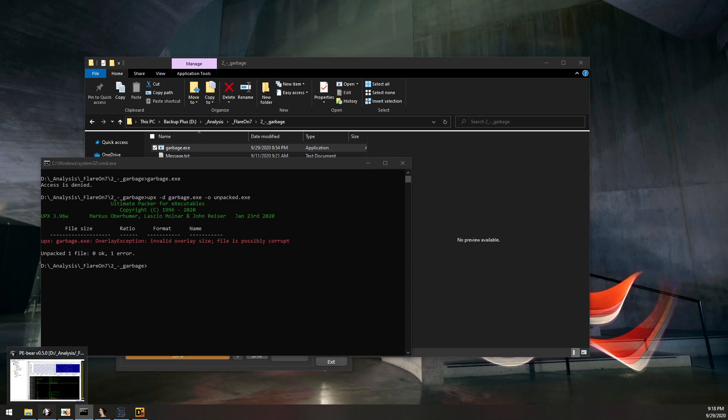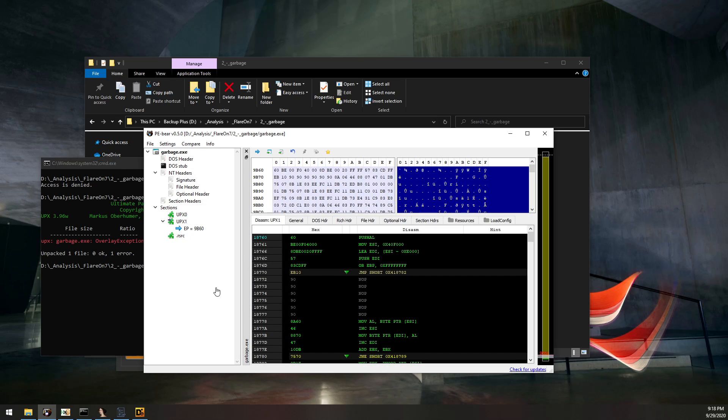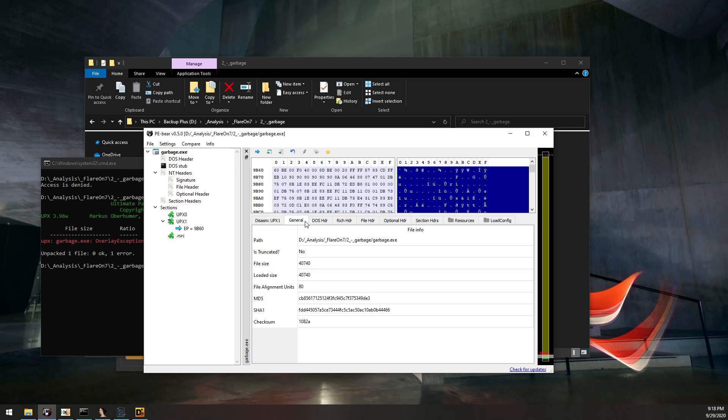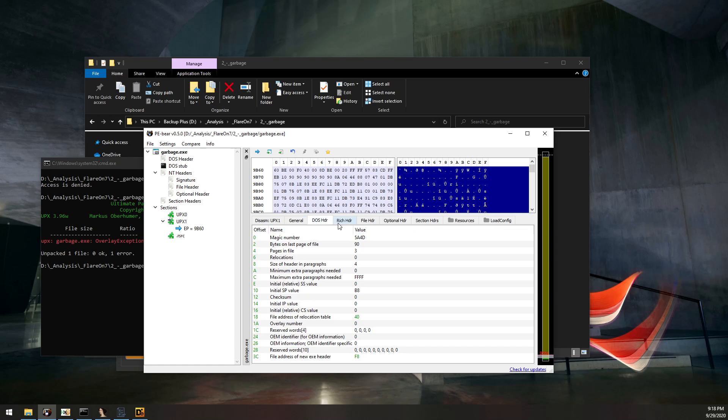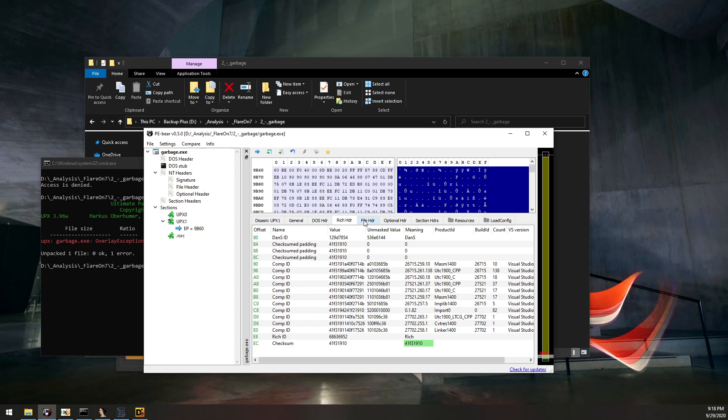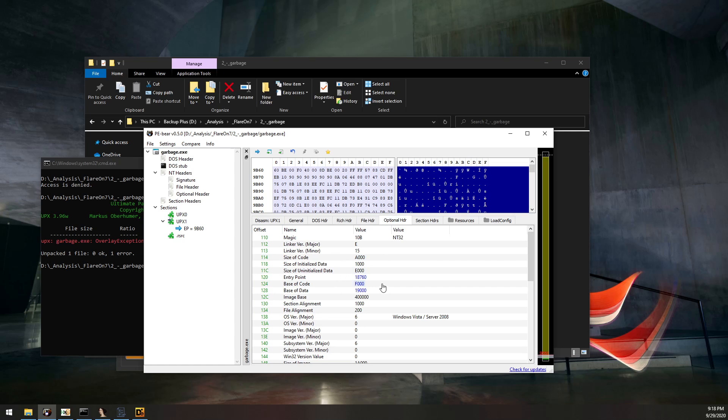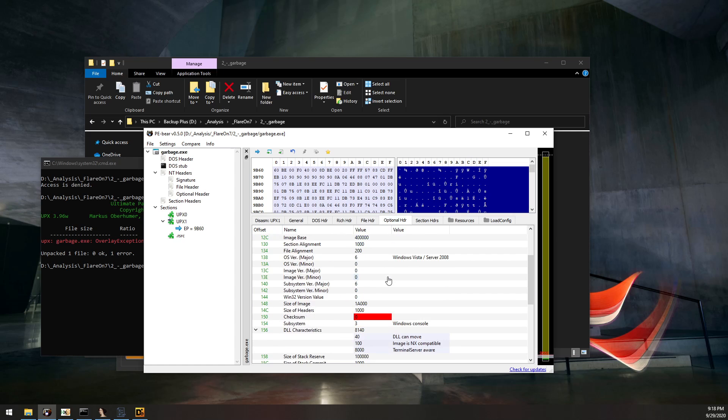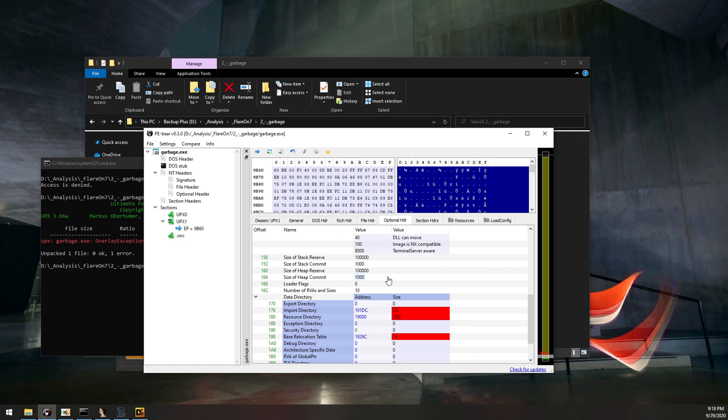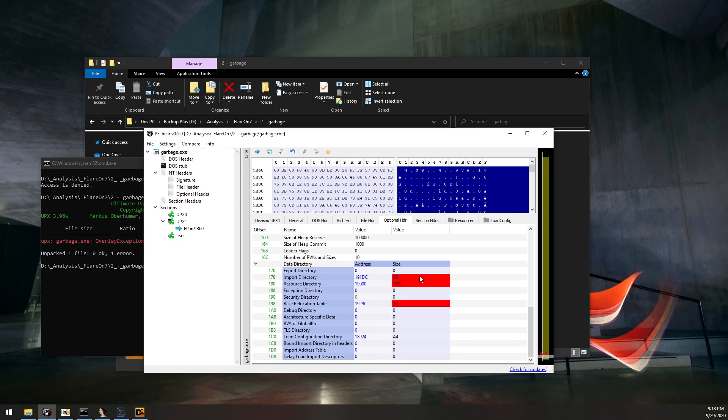I'm going to use a program called PE Bear by Hasher's Aid that breaks down the PE format of the file and gives us a lot of information about how it's structured. Disclaimer, I'm not very good at the PE format. This was kind of the first fixing I've ever had to do of a corrupted PE, so it was a learning experience for me. Let's go ahead and take a look at the optional header. If we scroll down here, we see a lot of red highlighting the size of the import directory, the resource directory, and the base relocation table apparently are not correct.